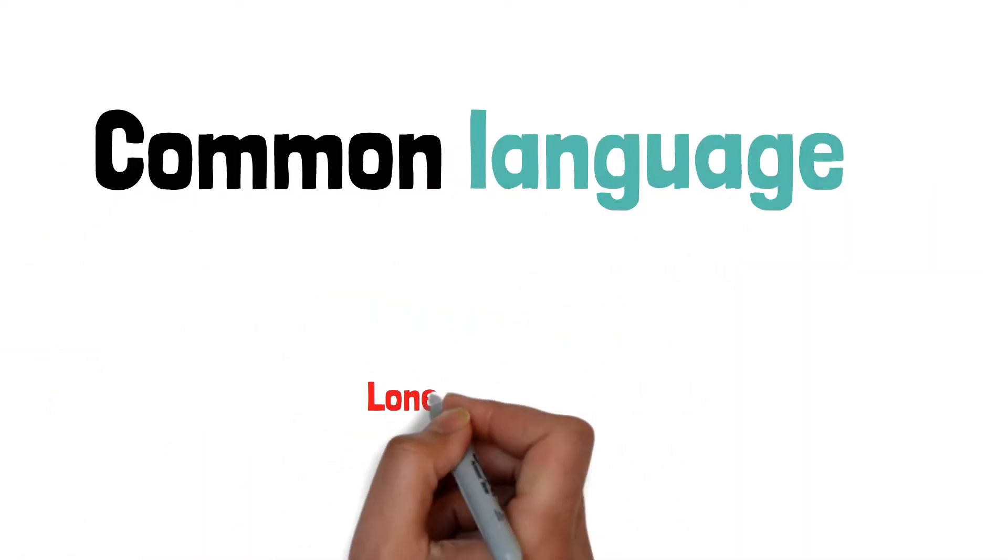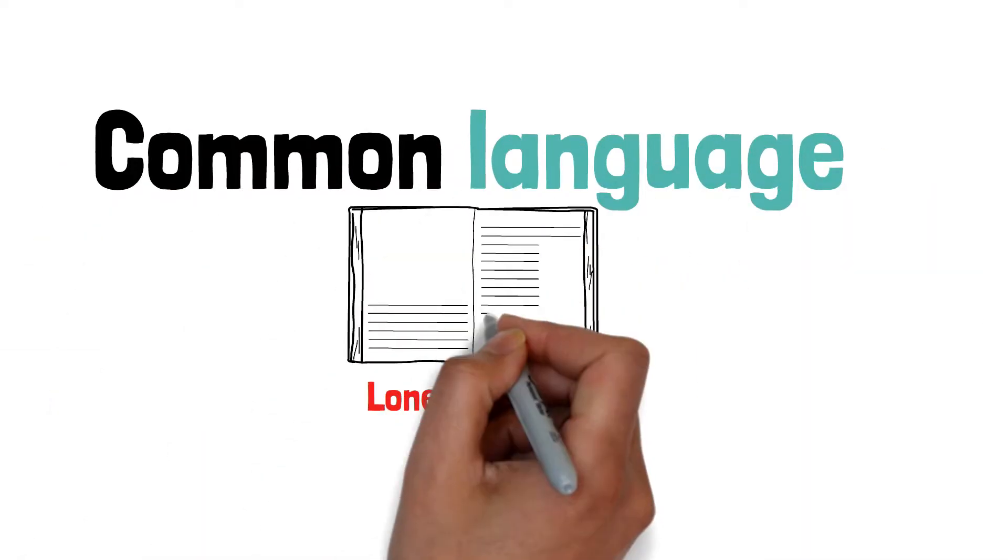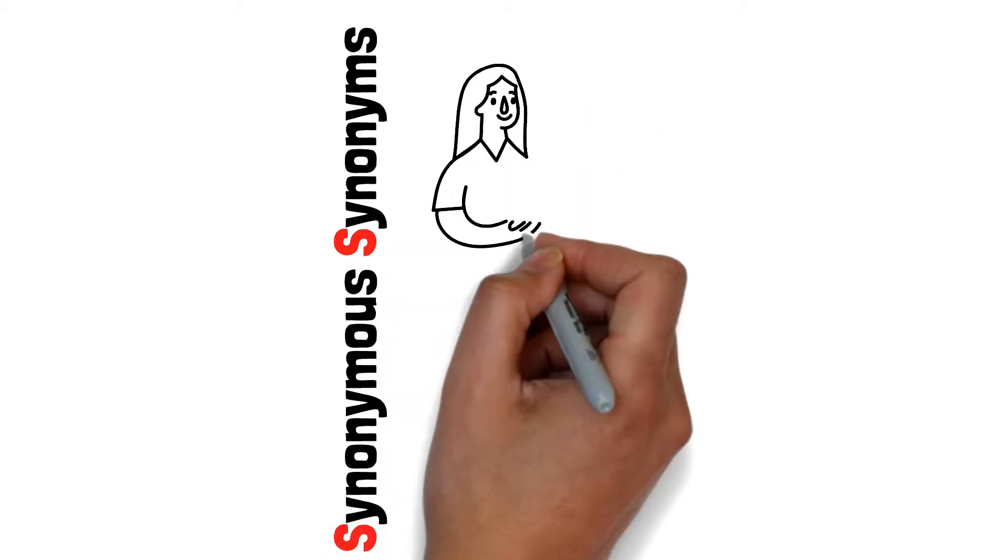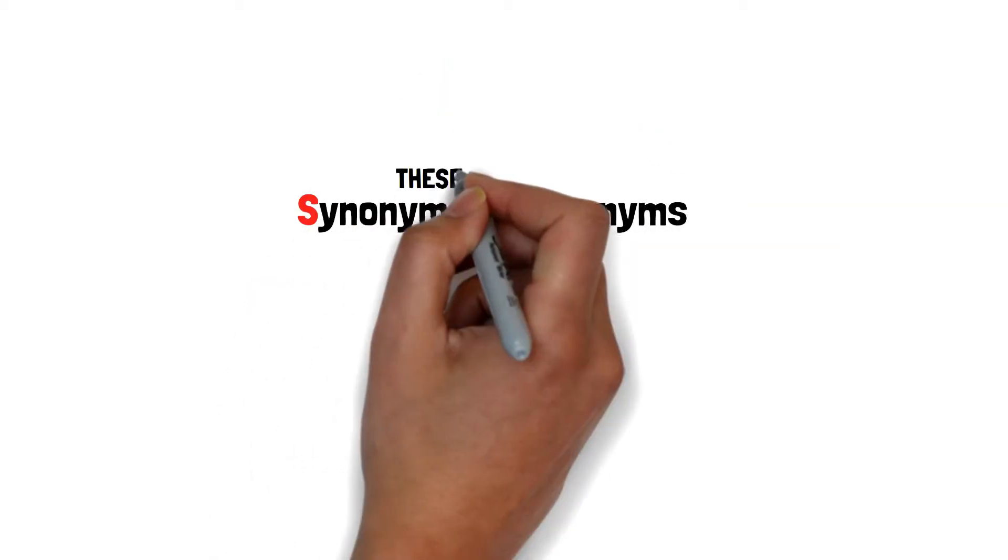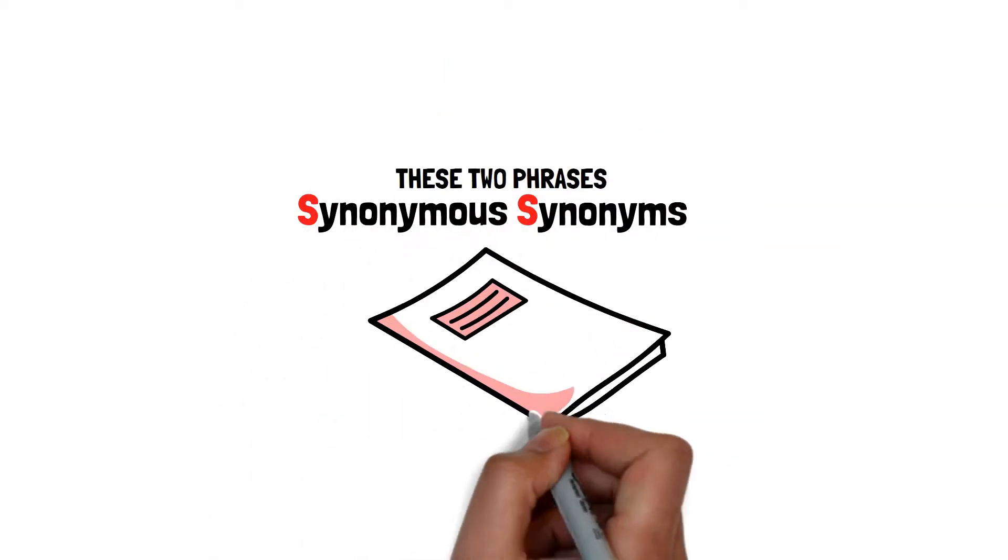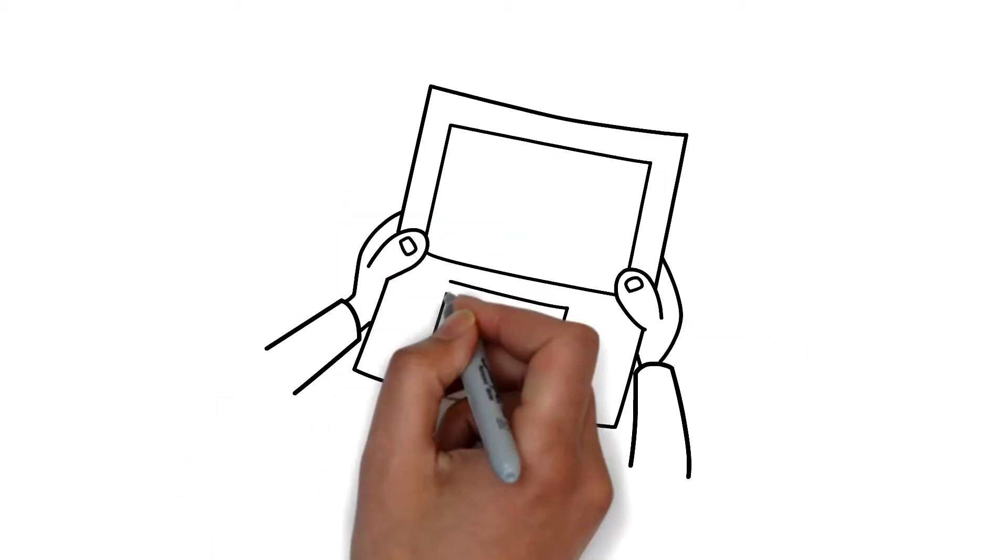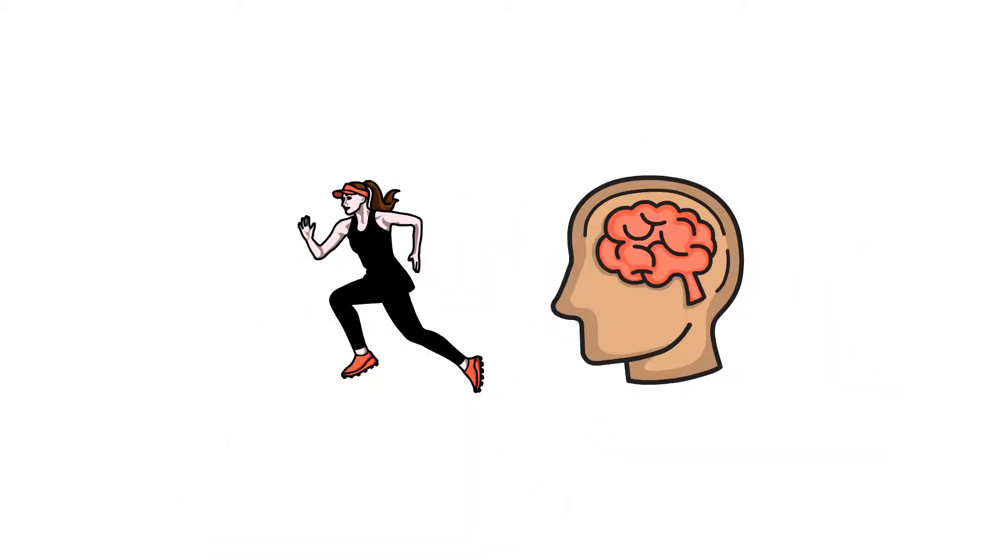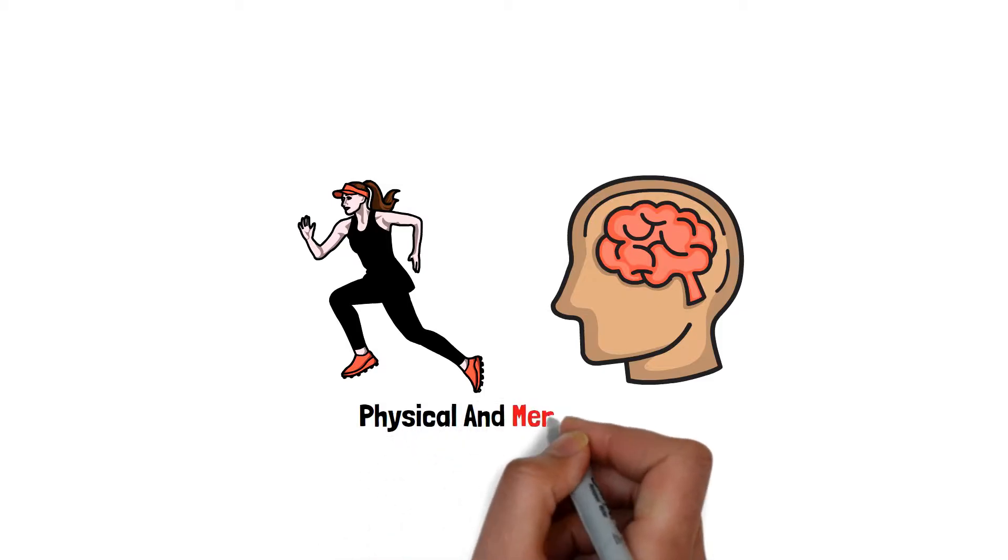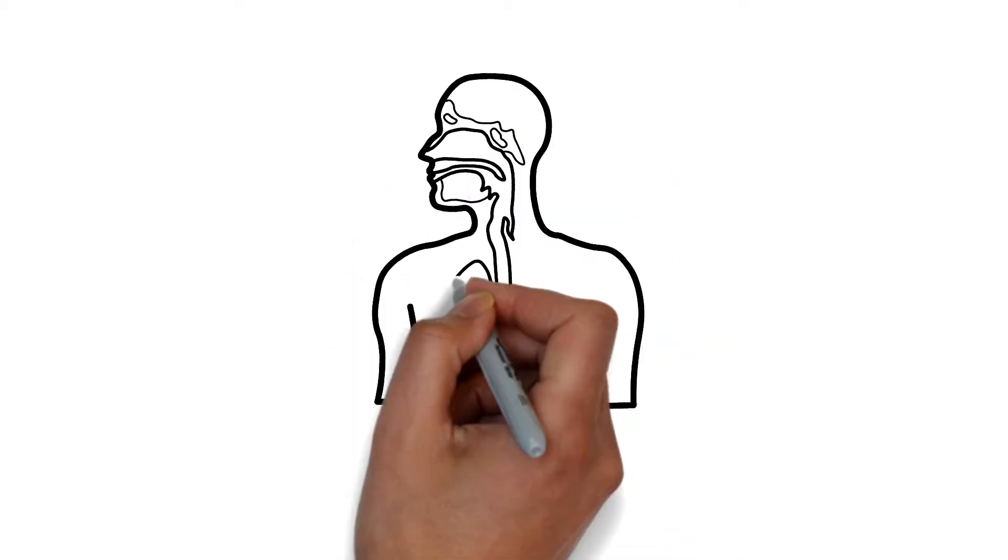In common language, the phrases lonely and alone are generally viewed as synonymous. But these two phrases truly represent something different in respect to behavioral health. For excellent physical and mental health, it is crucial to grasp the distinction between these two concepts.